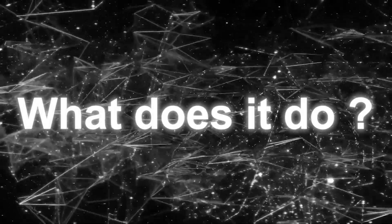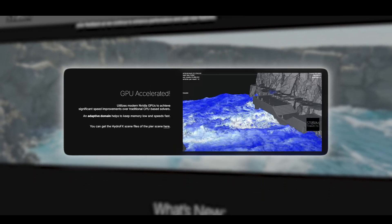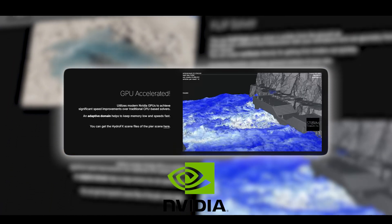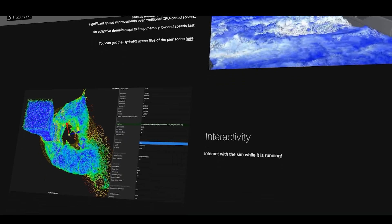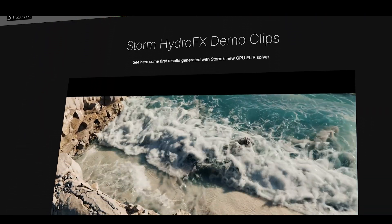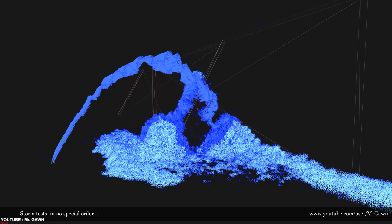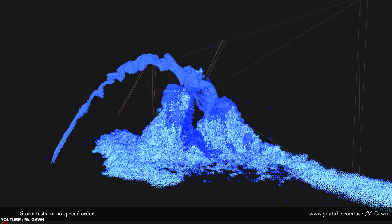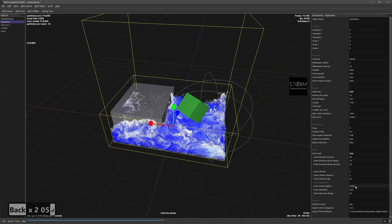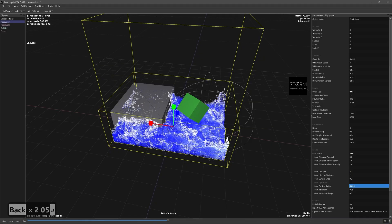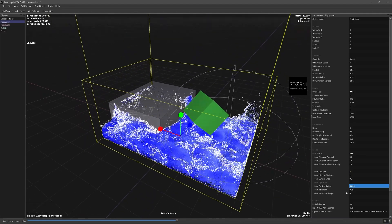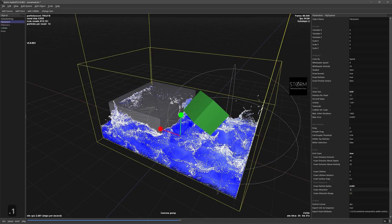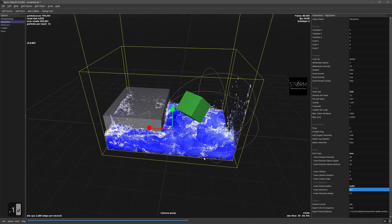So what does it do exactly, and why should you care? The first thing you should know about Hydro Effects is its use of GPU acceleration. The solver runs on modern graphics cards, achieving significantly faster calculation than traditional CPU-based fluid solvers. This means you can simulate large, high-detail fluids with millions of particles in a fraction of the time it would normally take. Hydro Effects also implements an adaptive domain system that focuses computation only where the action is happening in the simulation, avoiding wasted processing on empty space.